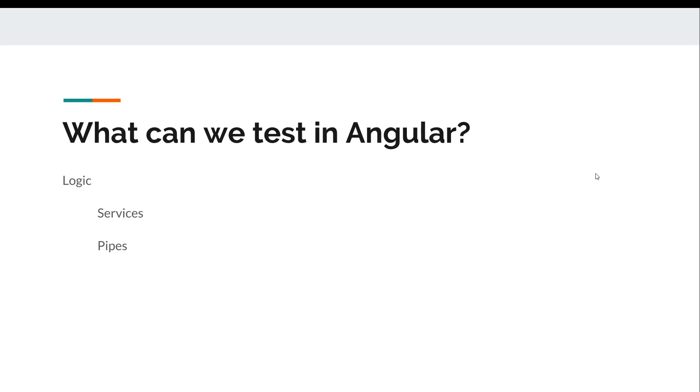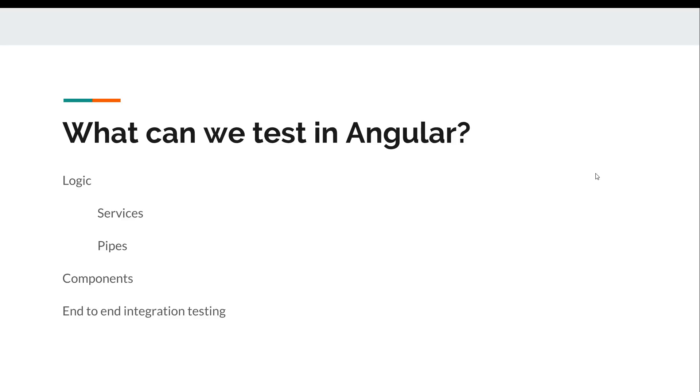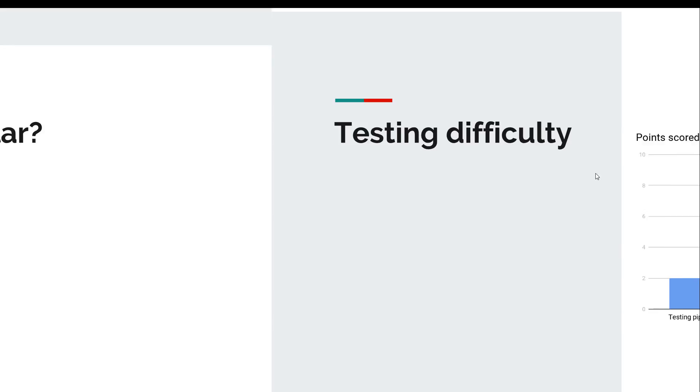Angular allows us to test components and can even do end-to-end integration testing. The guys at Google have really put in a lot of effort to allow Angular apps to be very testable and very easy to write unit tests for.